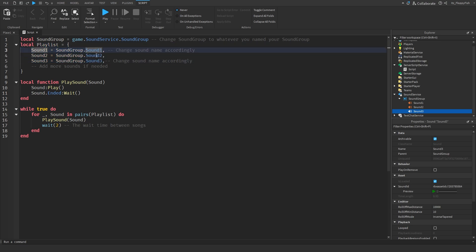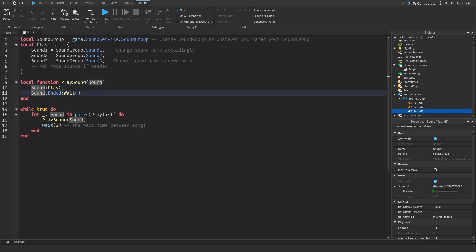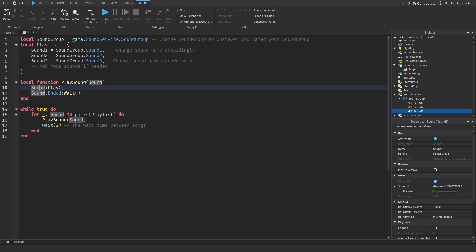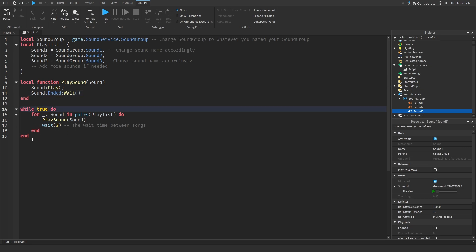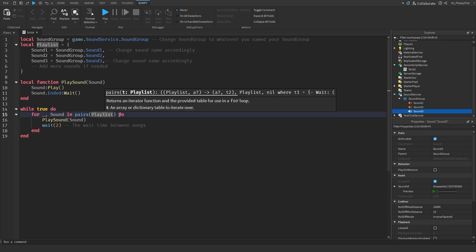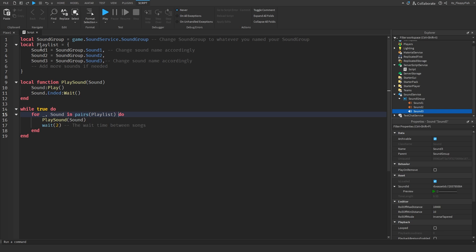Moving on to line 9, it goes `local function playSound` — this creates a local function called playSound. It calls `sound:Play()` and then `sound.Ended:Wait()`. Basically it plays the sound, then waits for the sound to end. This all ties in from line 14 to 19: `while true do` — an infinite loop — then `for _, sound in pairs(playlist) do`, which takes our playlist and plays each sound in order using that function.